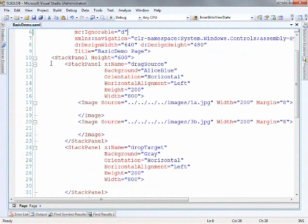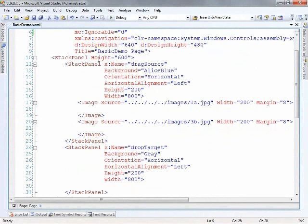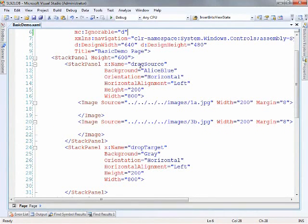You'll notice we have the main stack panel and this basically wraps everything, gives it a height of 600, basically just setting up the page to host the areas for the drag and drop.